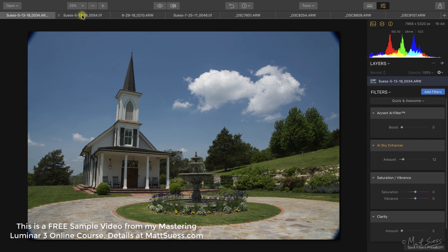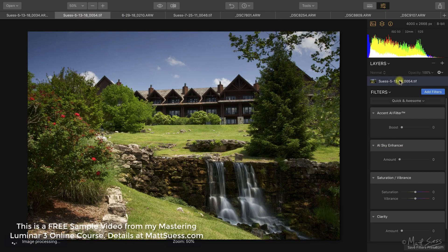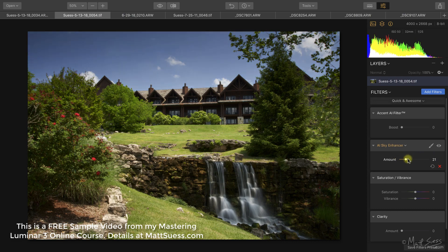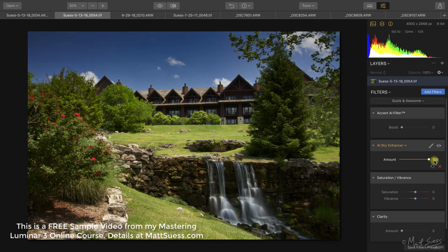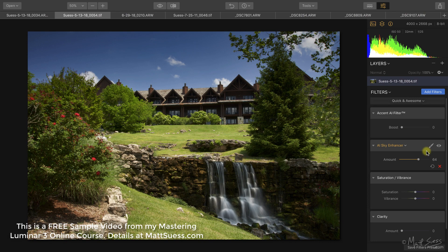Let's take a look at another photo — also part of the course photos. With the sky enhancer slider dragged to the right, it really enriches the sky. I'm not going to go all the way to an amount of 100. I'm going to use this with a little bit of caution so the sky doesn't look too crazy. That goes for any filter — very rarely do you want to go to an amount of 100.